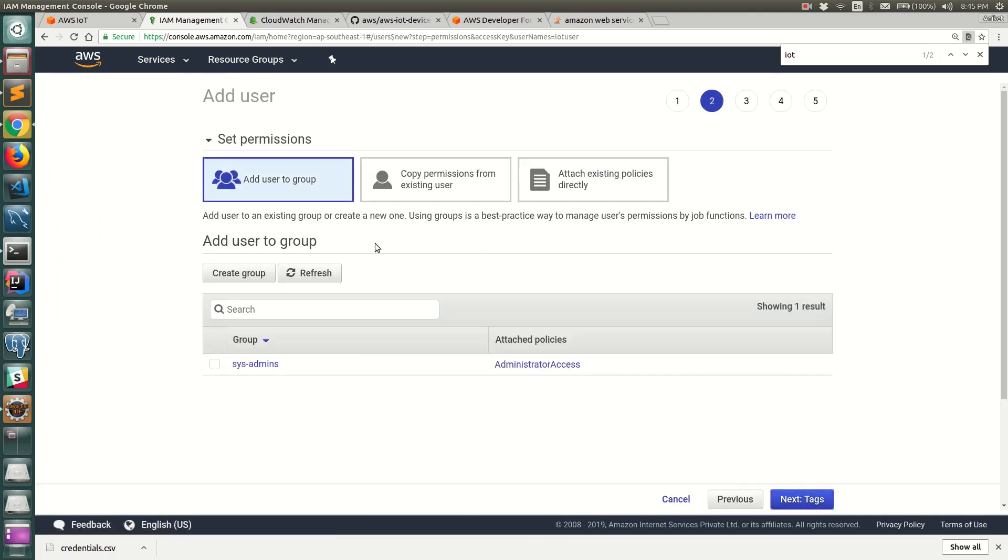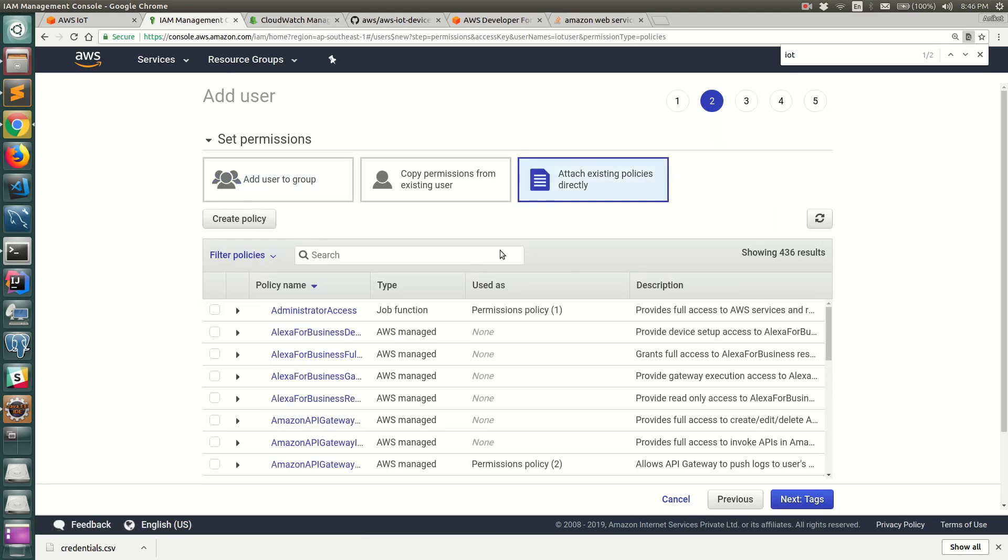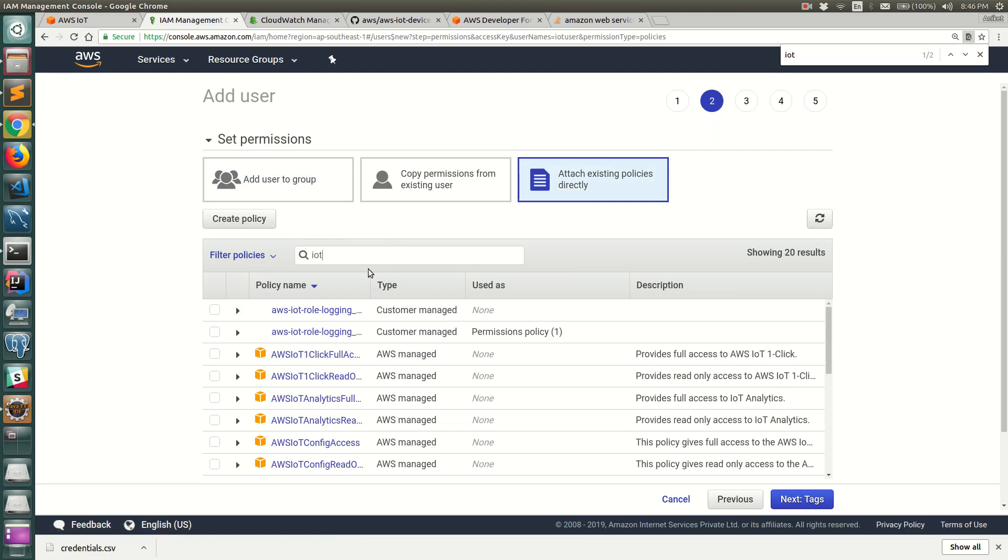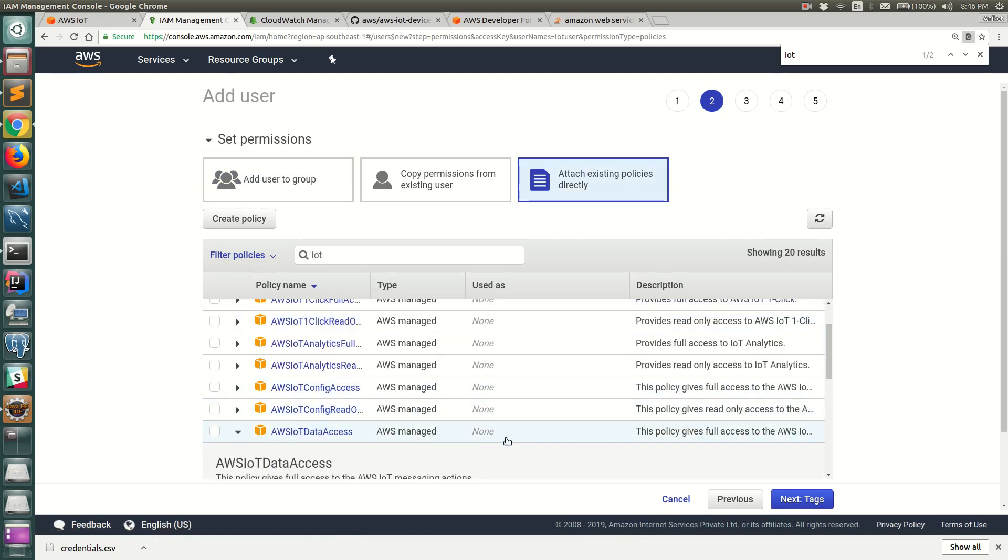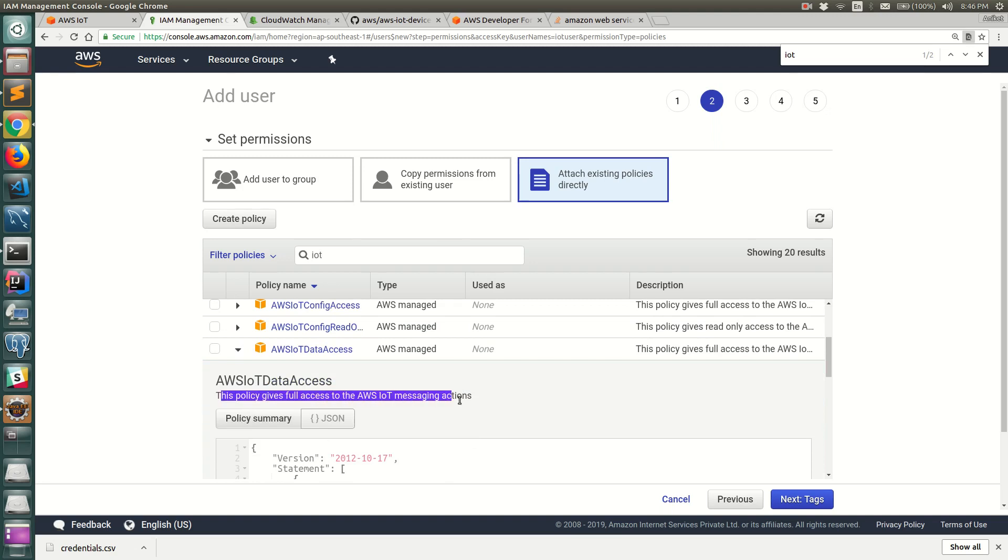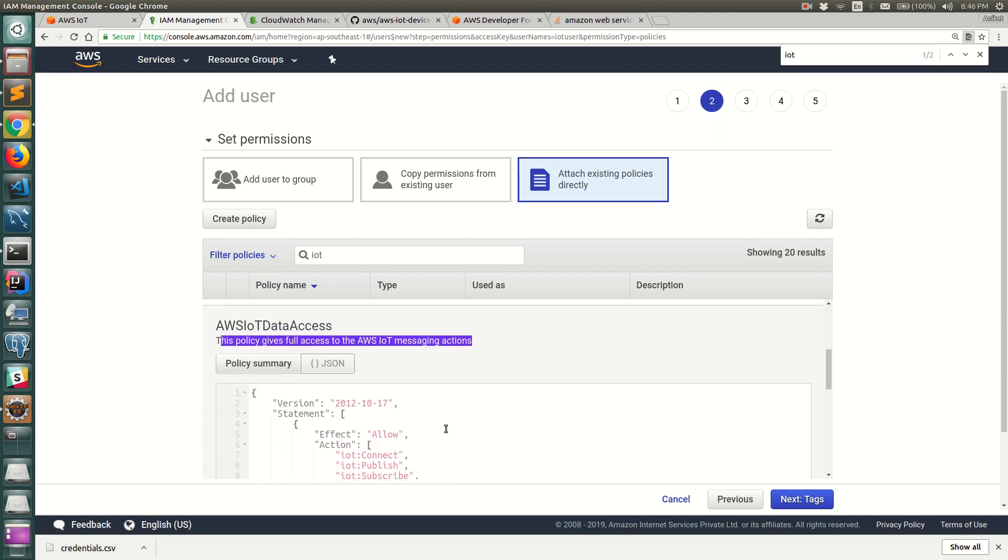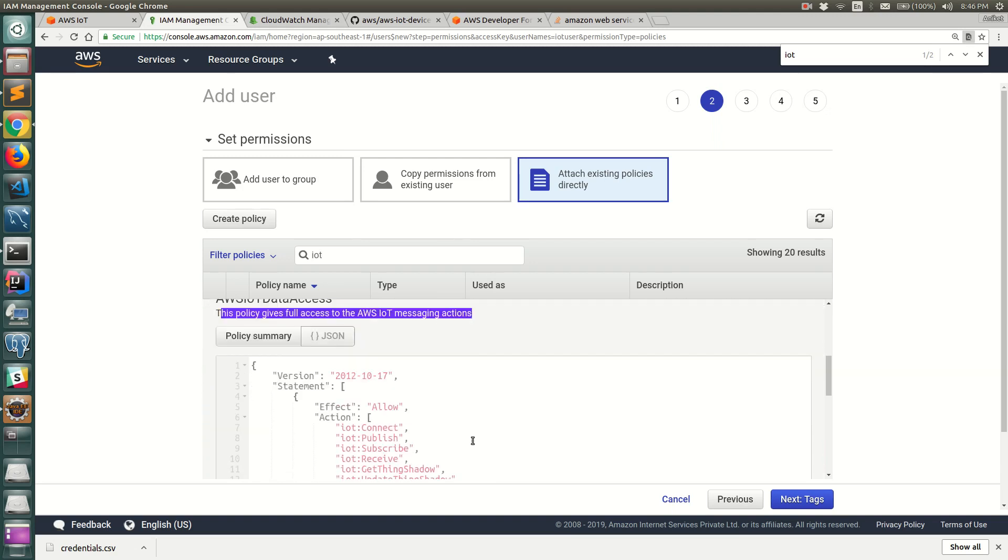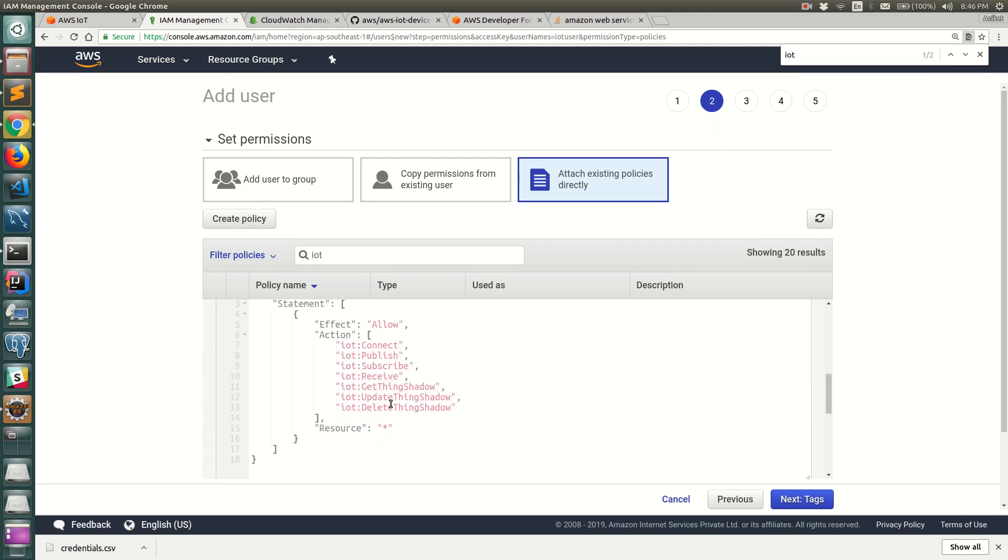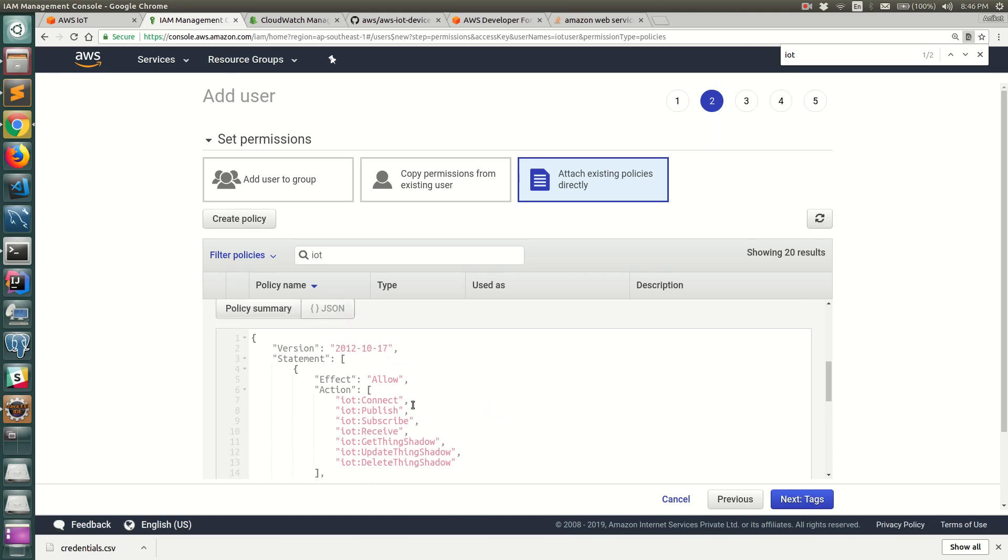Next we need to add permissions. Do not add complete permissions - you can add the IoT related permission. Search for IoT and there should be an IoT data access. This policy gives full access to AWS IoT messaging actions. This is not recommended because it essentially gives you complete access to connect, publish, subscribe to all topics and all devices and all things, which is not correct.